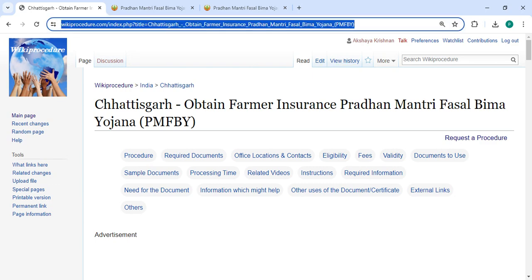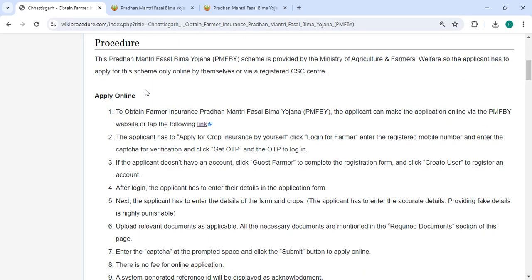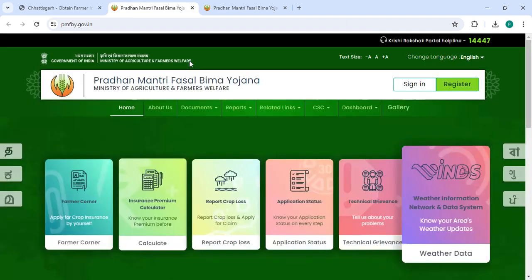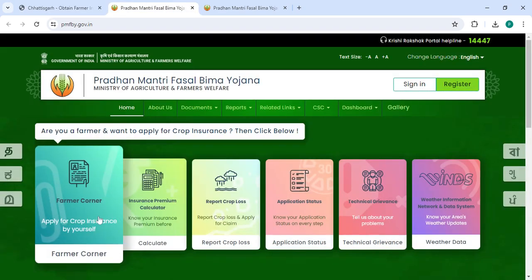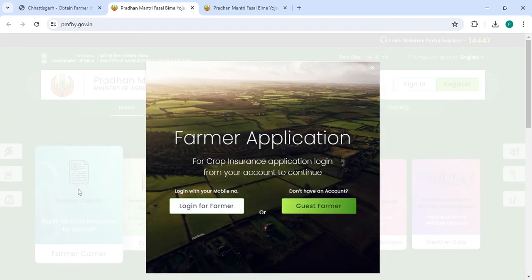We have got the link and are highlighting it right now. The link is provided below in the description of this video — you can click on it to reach the website. To apply online, click on that link and it will directly take you to the site, where you can click on 'Apply for Crop Insurance'.